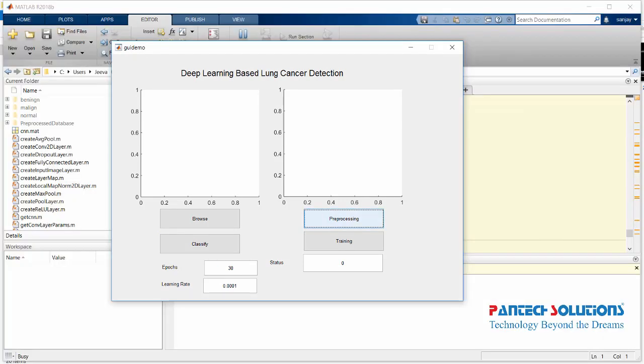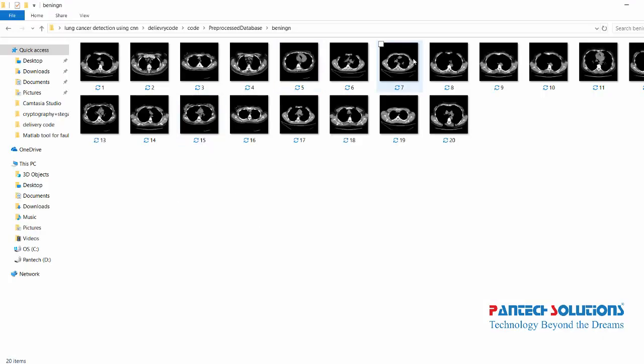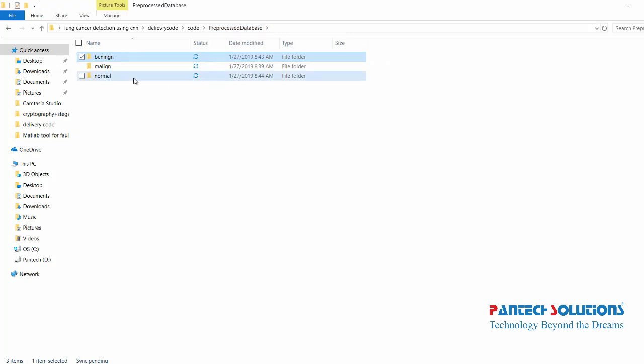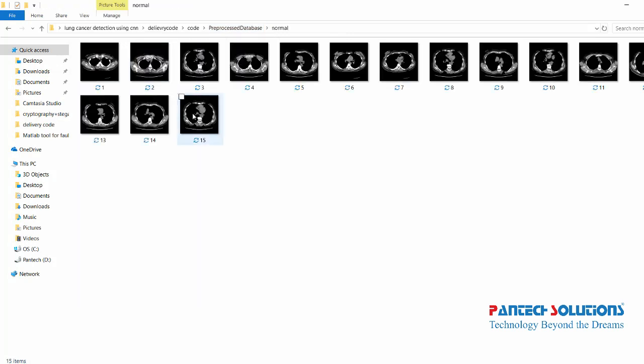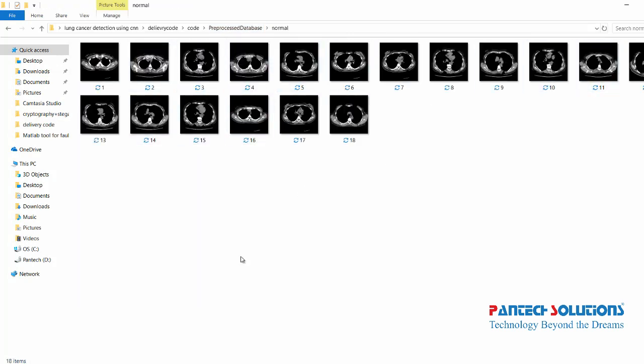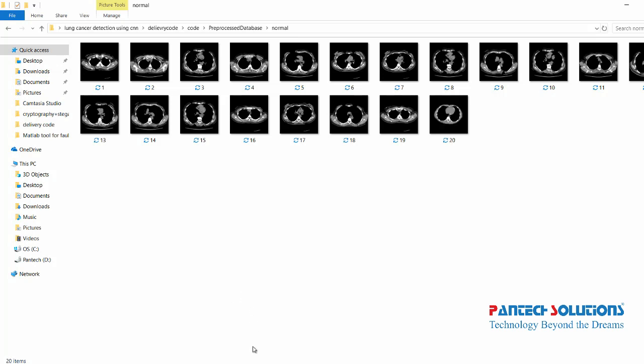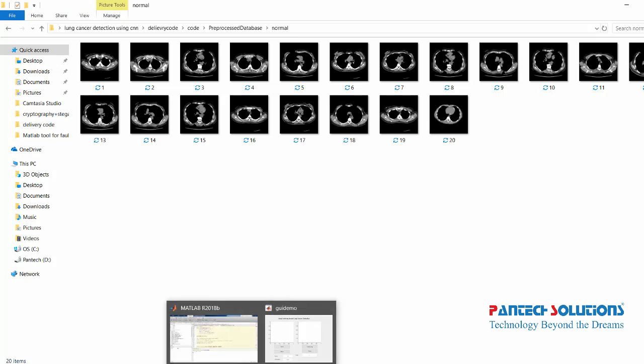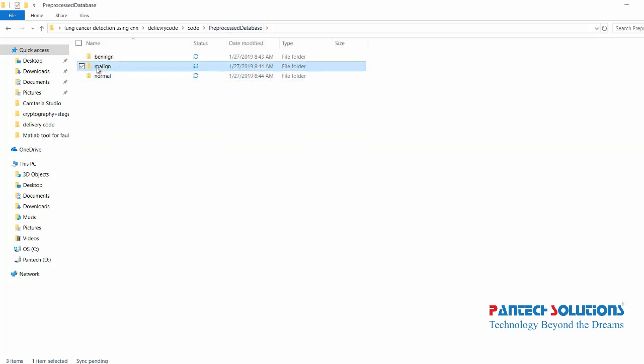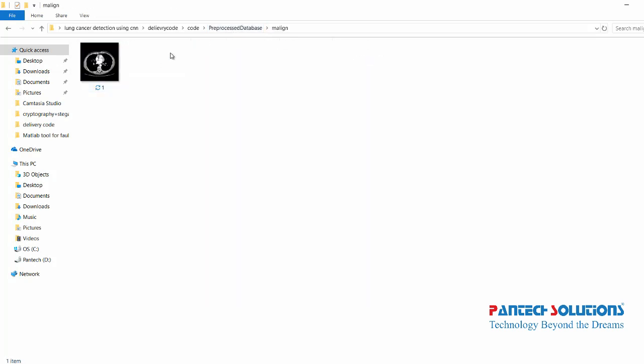It starts to load 20 images for benign, 20 images for malignant, and 20 images for normal. This process will run for 3 to 5 minutes.